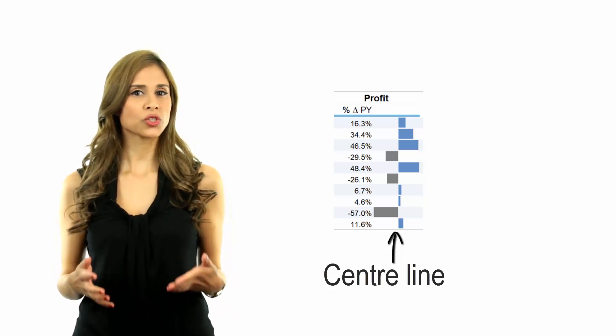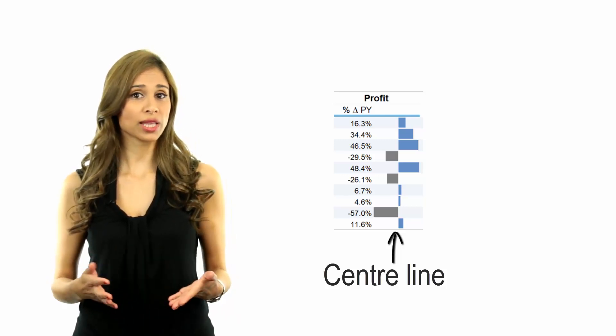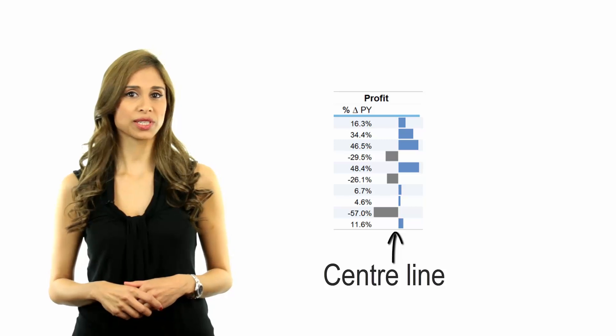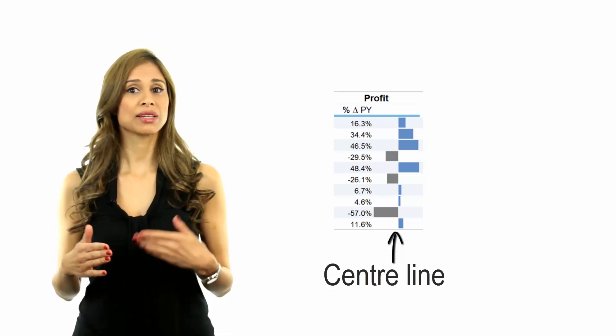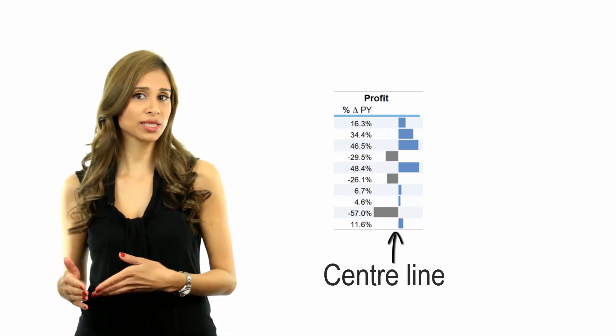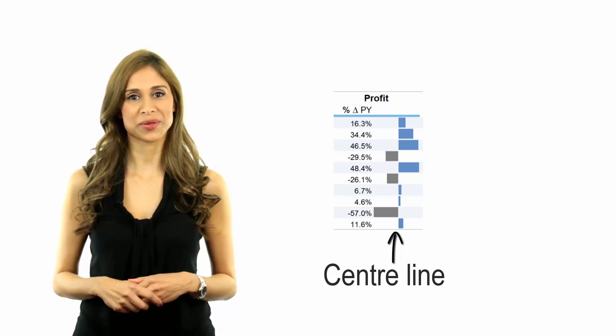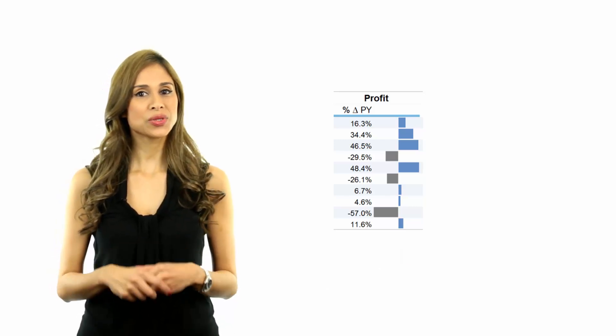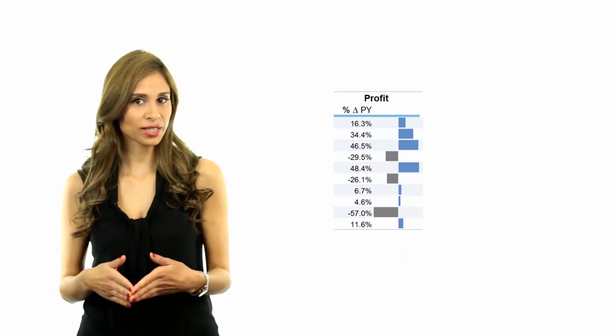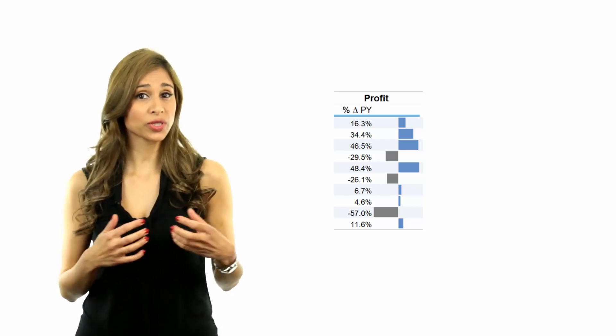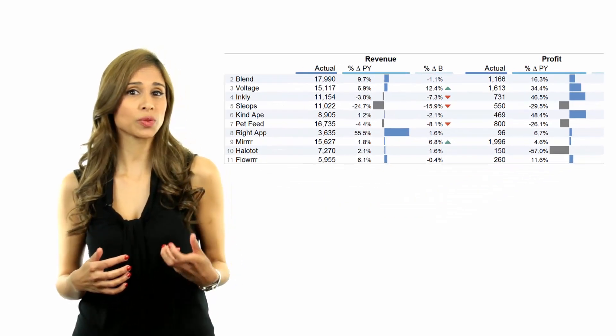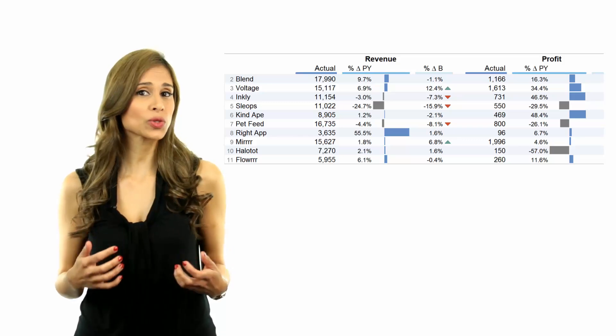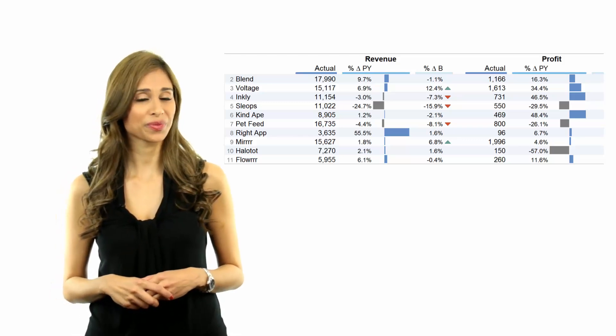The viewer should logically deduce that the center line is previous year and left or right reflects a negative or positive change from previous year. Using layout in addition to color to communicate loss or gains makes this more legible from a distance and also more quantifiable.